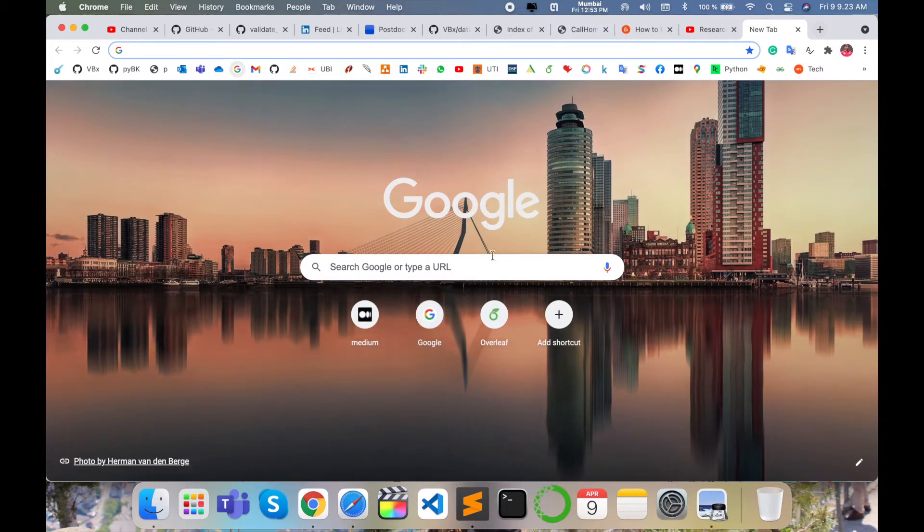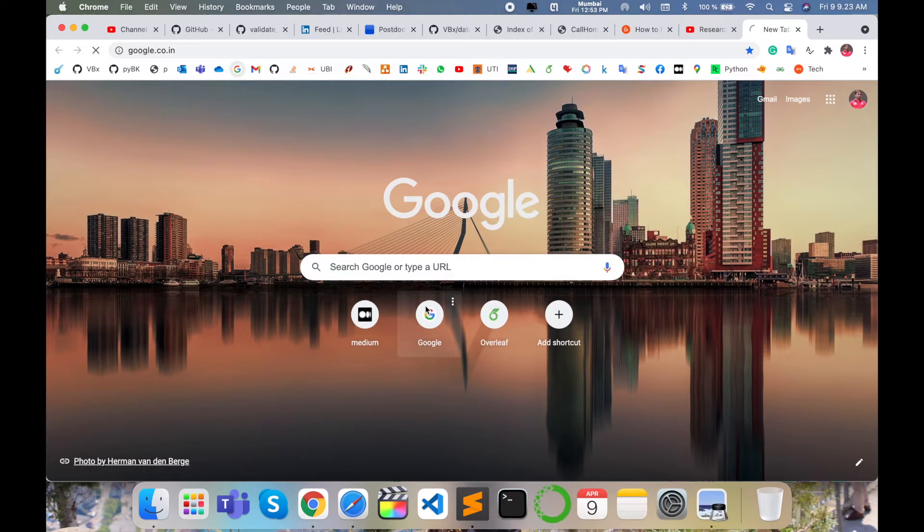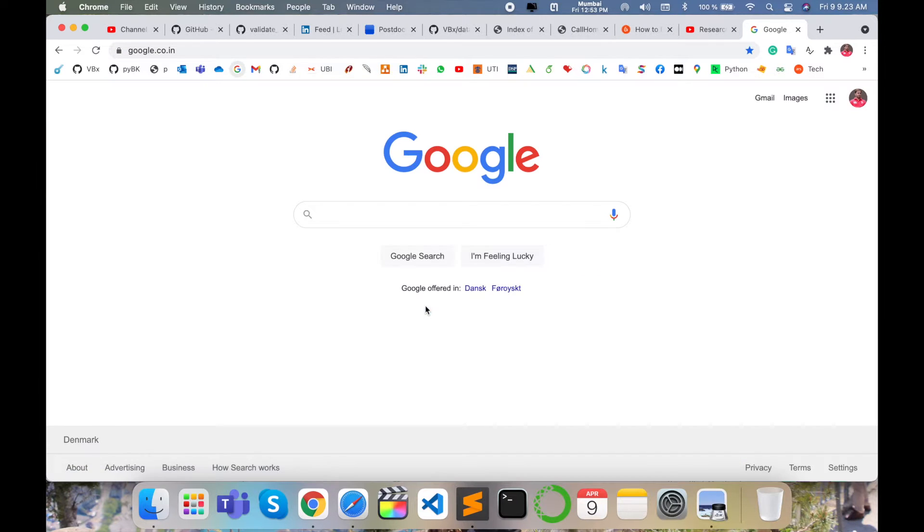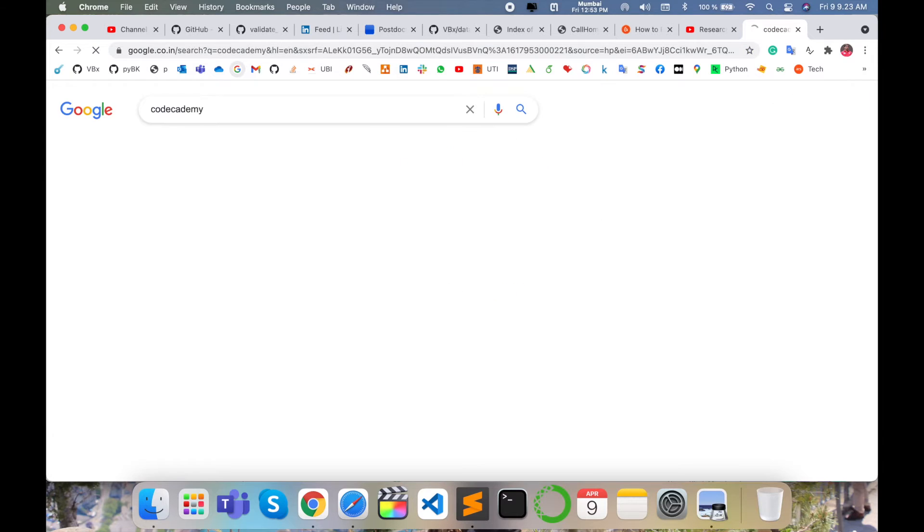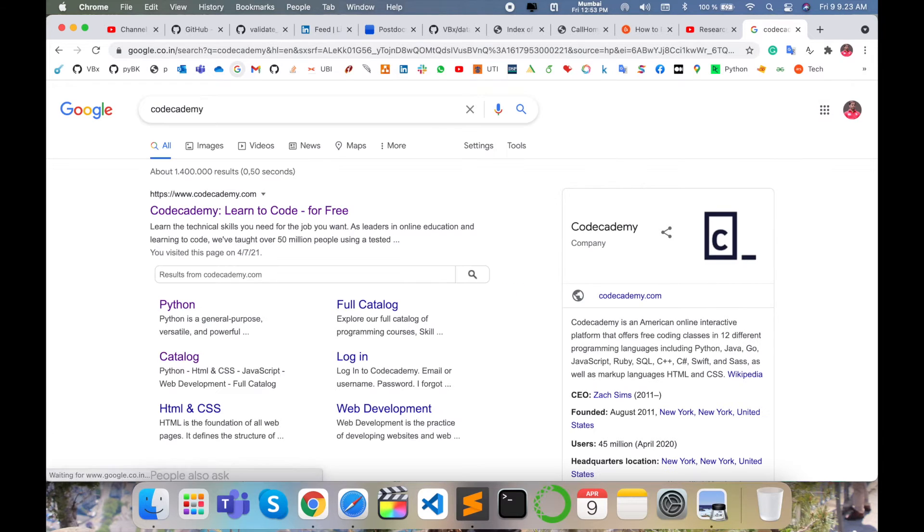So first of all, open any type of web browser in any operating system and just type here Codecademy and enter. I'm putting this link in the video description.